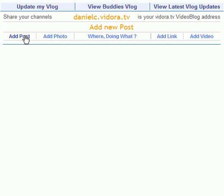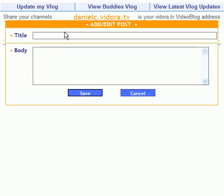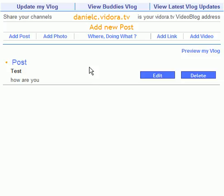In order to add to it, you add a post and make your title. For example: 'This is a test. How are you?' That's immediately in your blog.